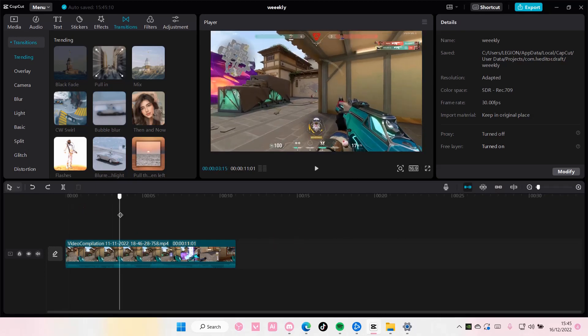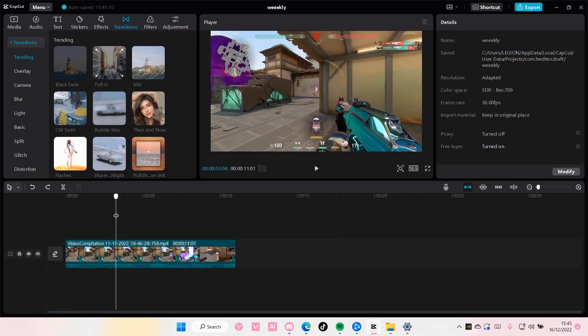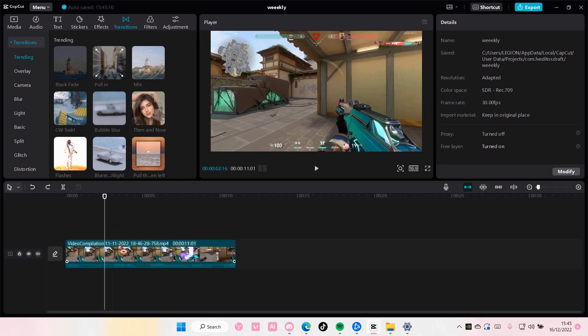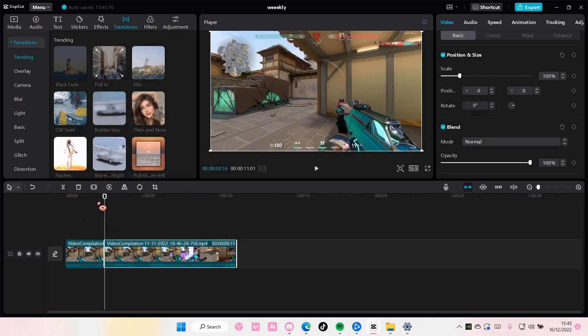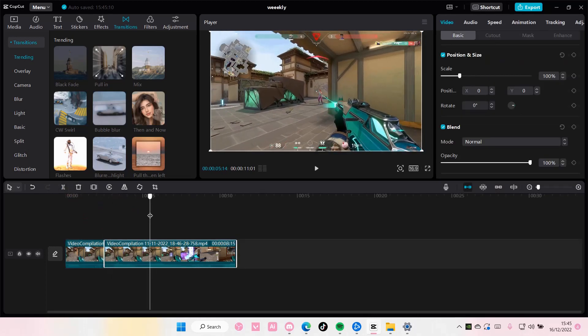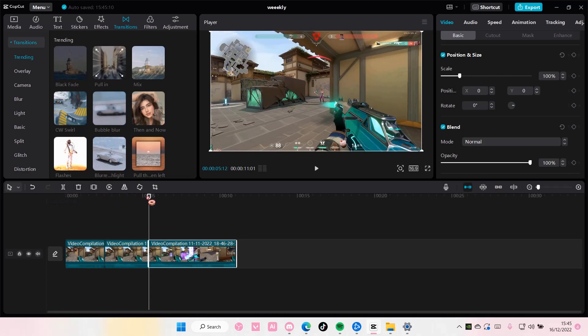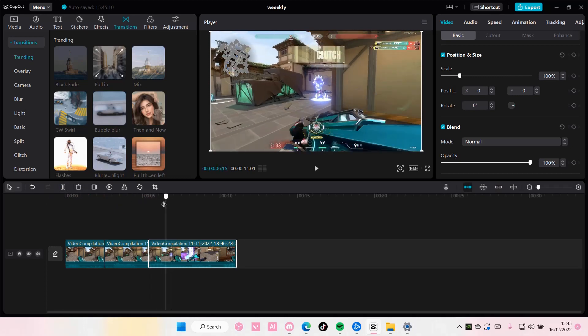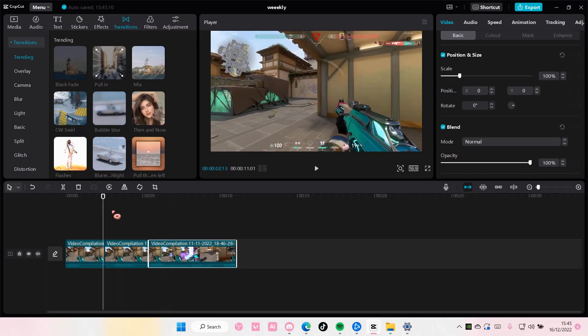So I'm just going to select the parts to like split it into different clips because I have to do that in order to add video transitions.